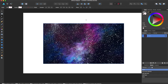Hey guys, Amp here bringing you another Affinity Designer tutorial. In this tutorial we'll be going over a quick tutorial on masking in Affinity Designer. Previously I've done a tutorial on Affinity Photo's masking and you can check that out in the link below, but you can also do it in Affinity Designer and here's how you do it.